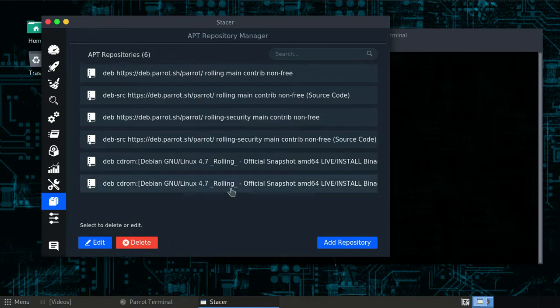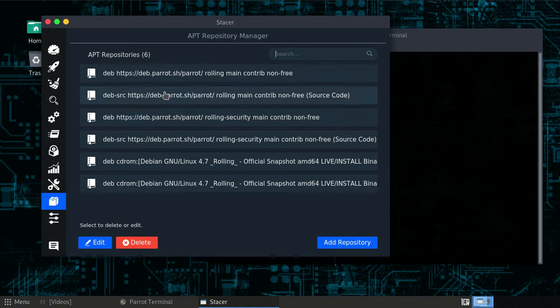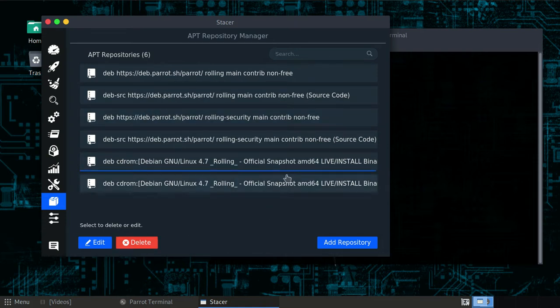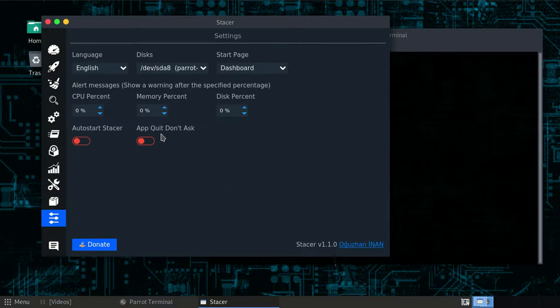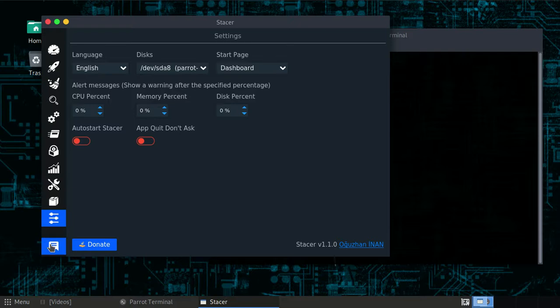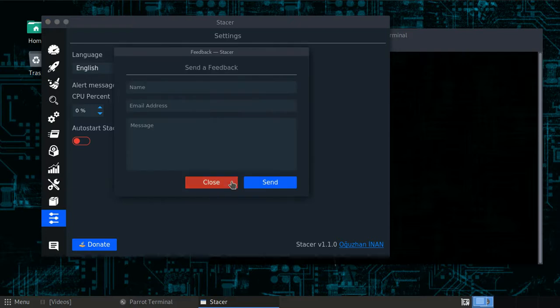But when you delete it like this and you delete it, it's really gone. So be careful, do not play with this menu right over here. That's probably much of it. You can see by yourself, install it.